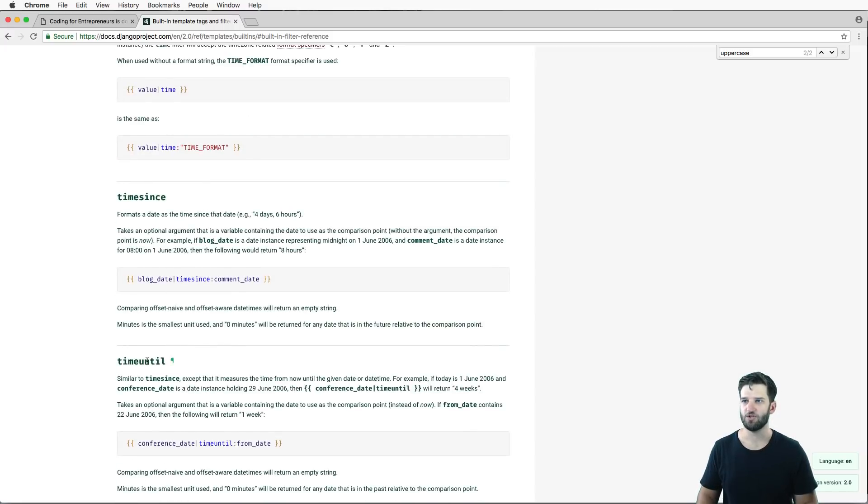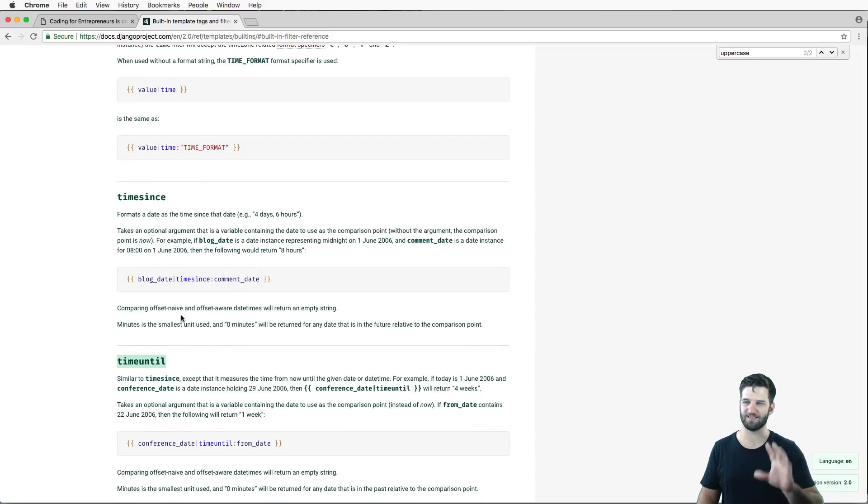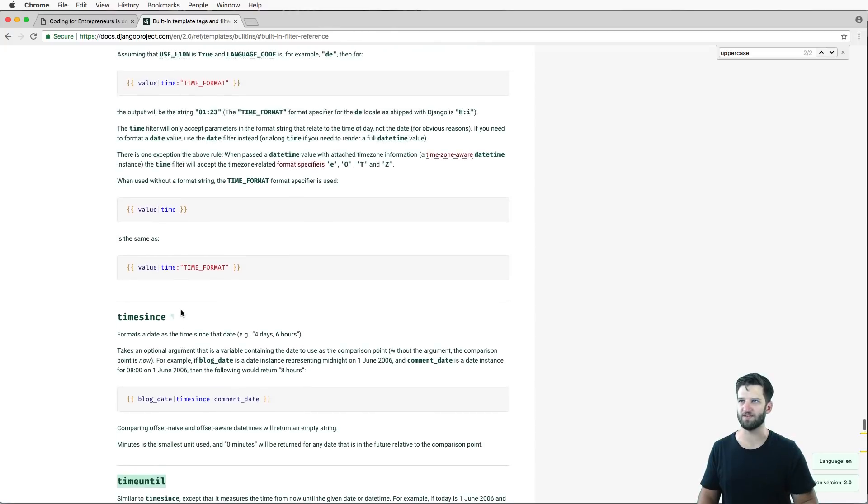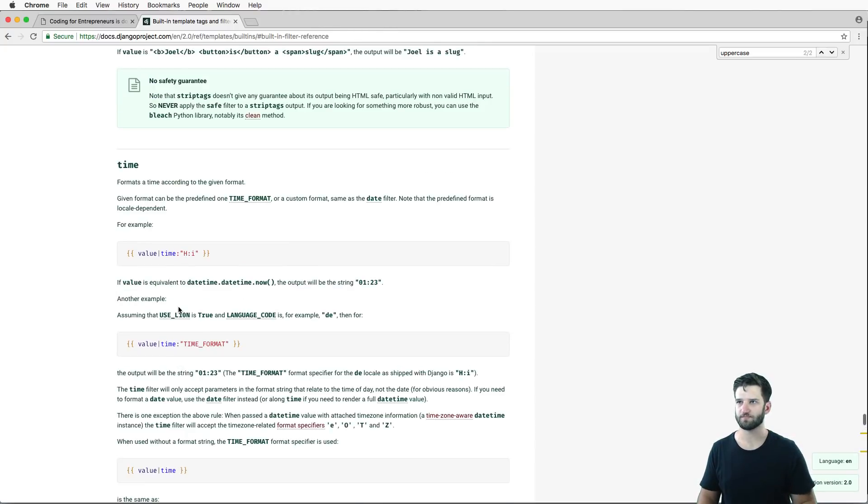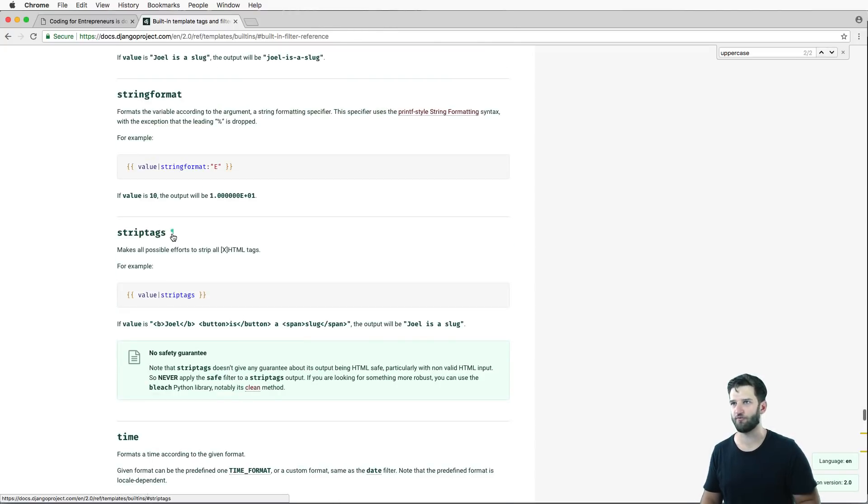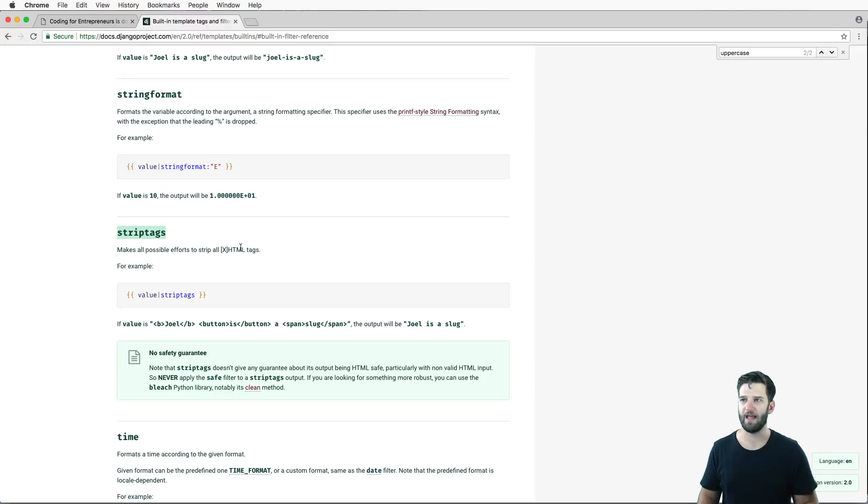So we can do time until using dates, stuff that's a little bit more advanced than where we're at. You can change the time, you can change the format of time, you can strip HTML tags. So we see here, we got strip tags.